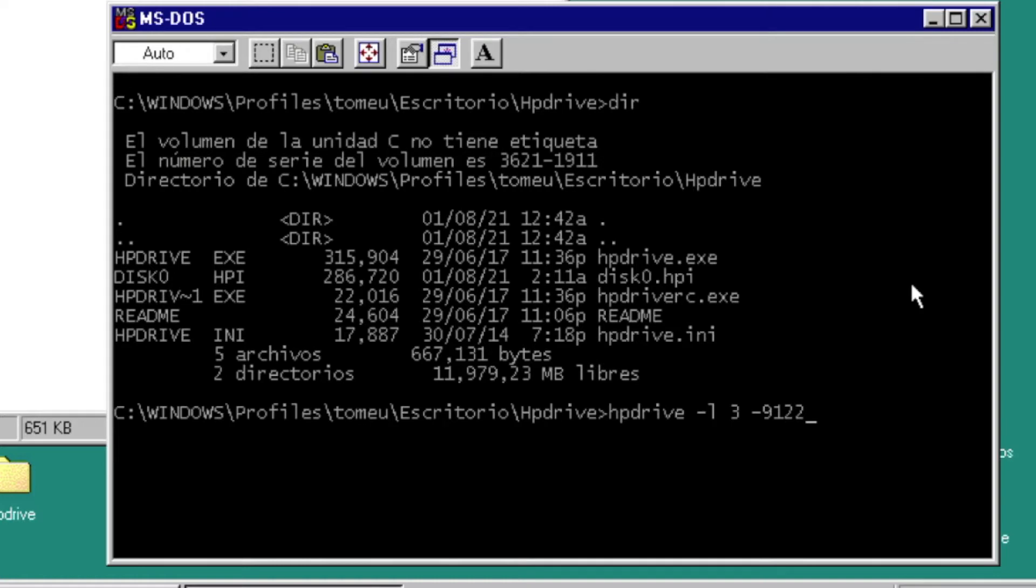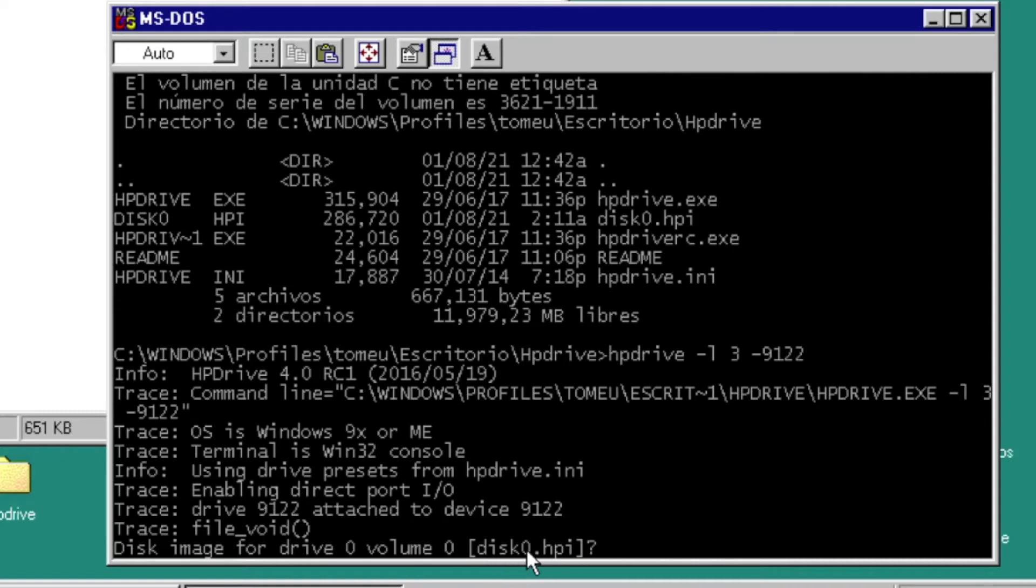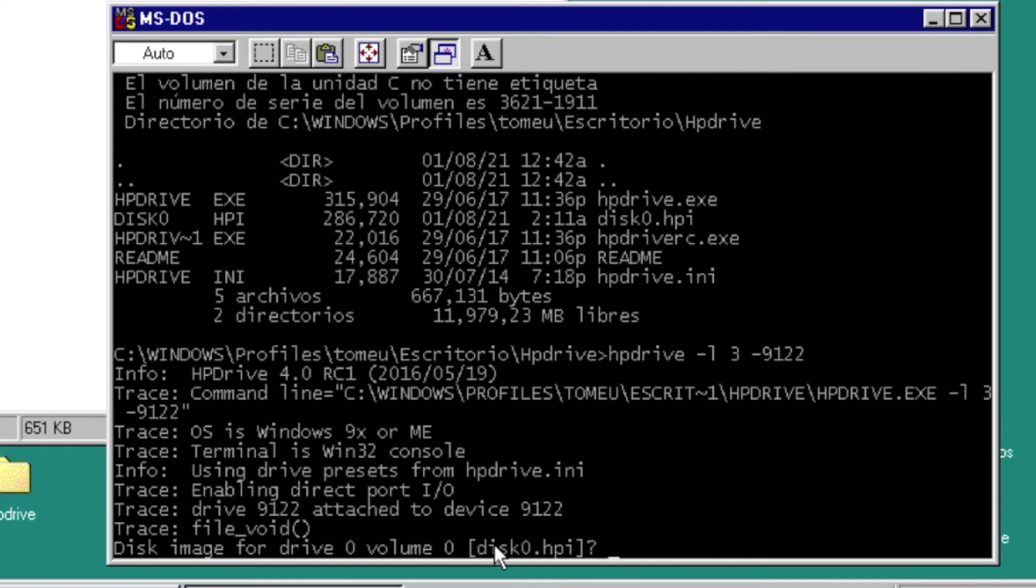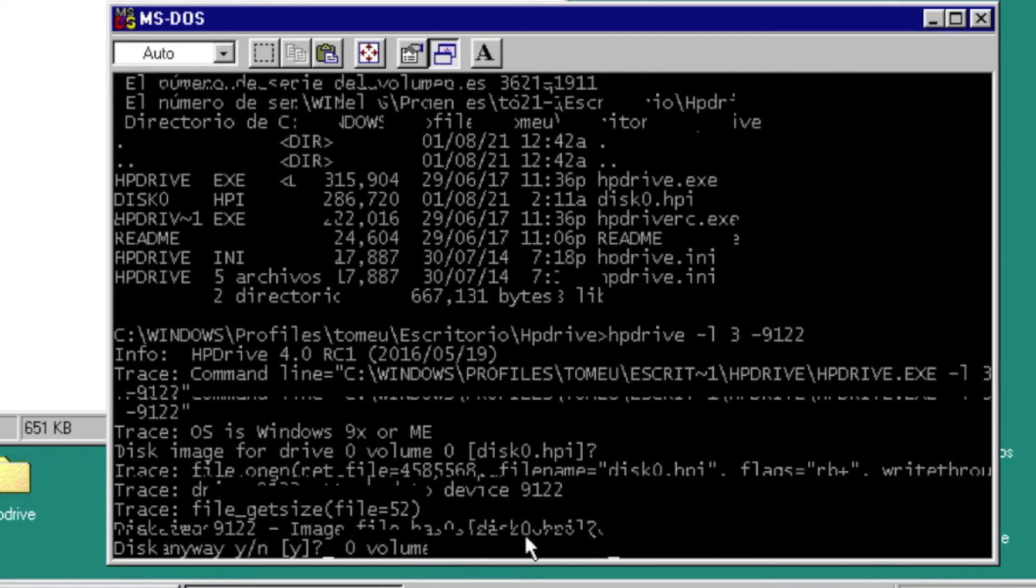With this command line we are mounting the drive through the GPIB bus to access from HPIB from the HP 86B. We are asking about the default virtual drive I created before.